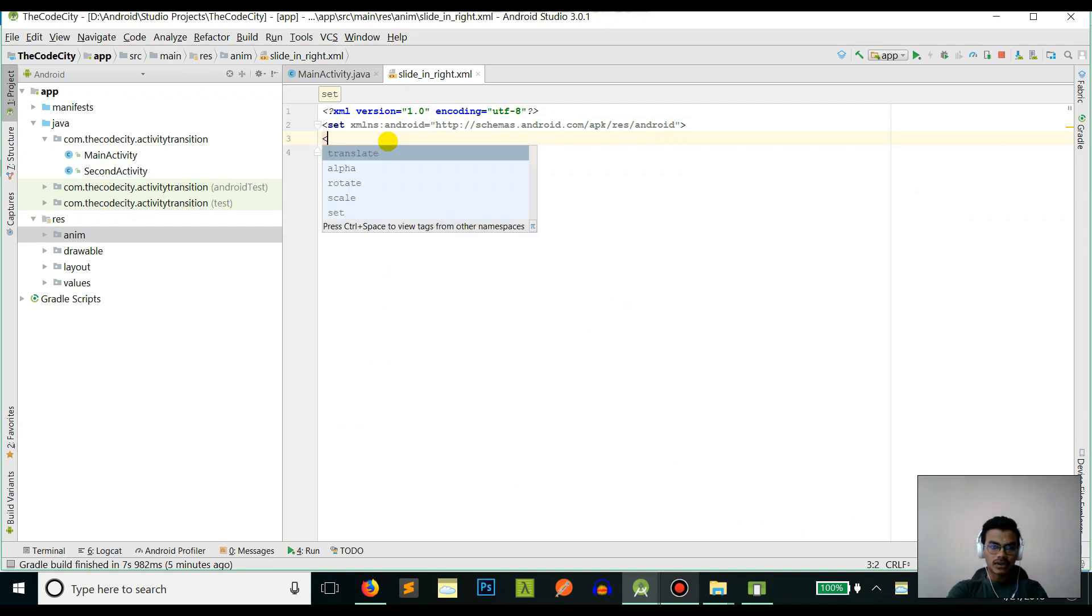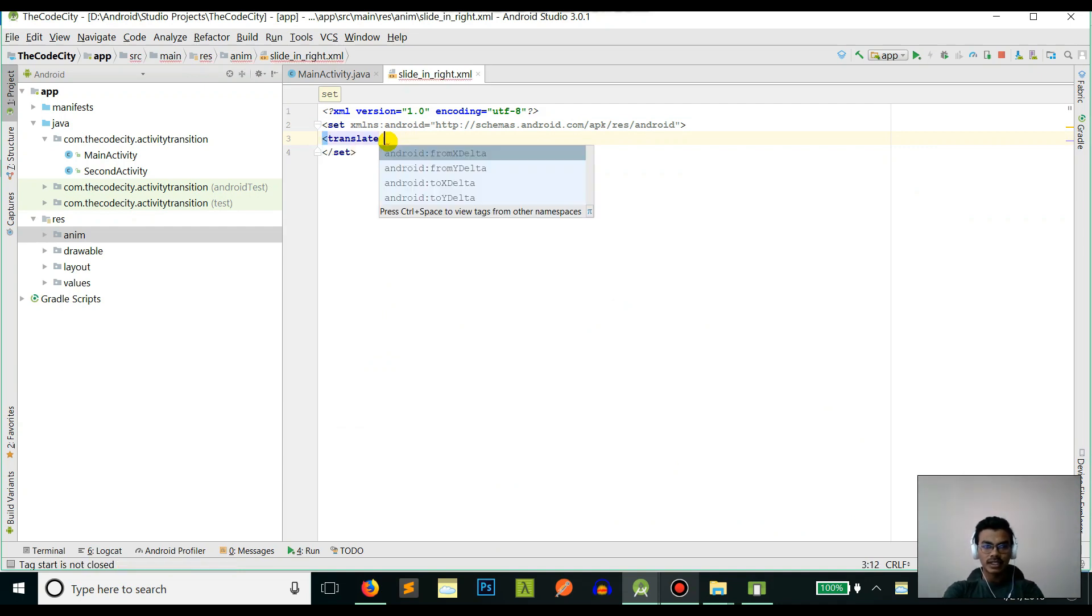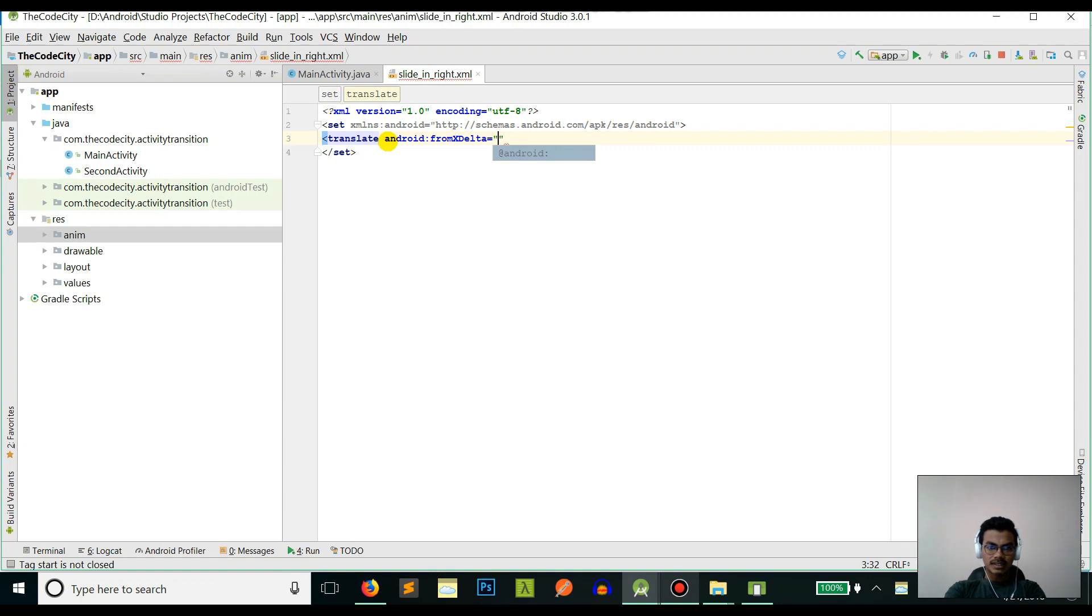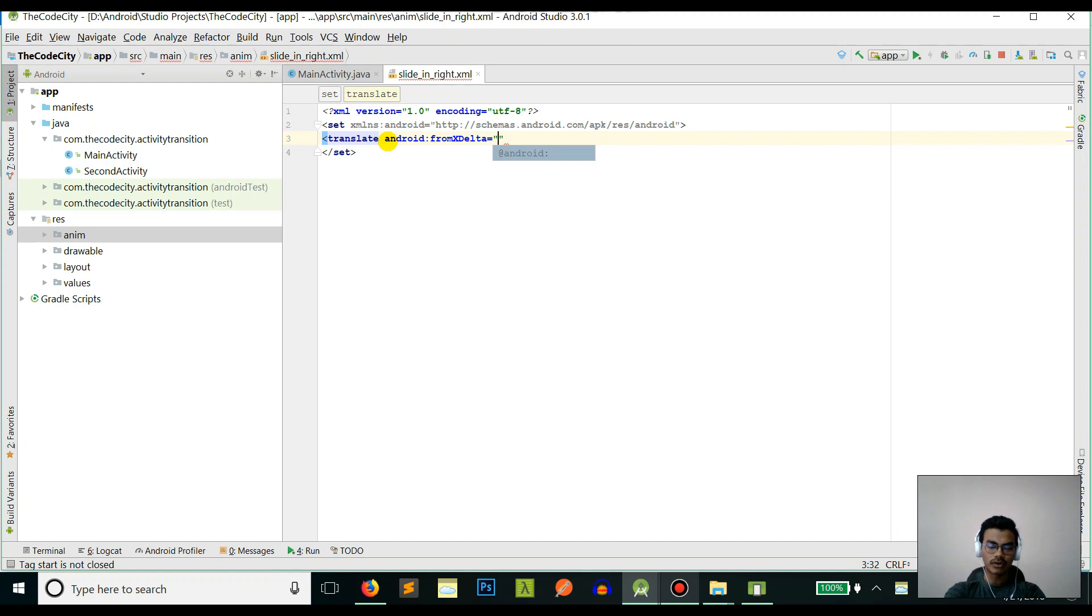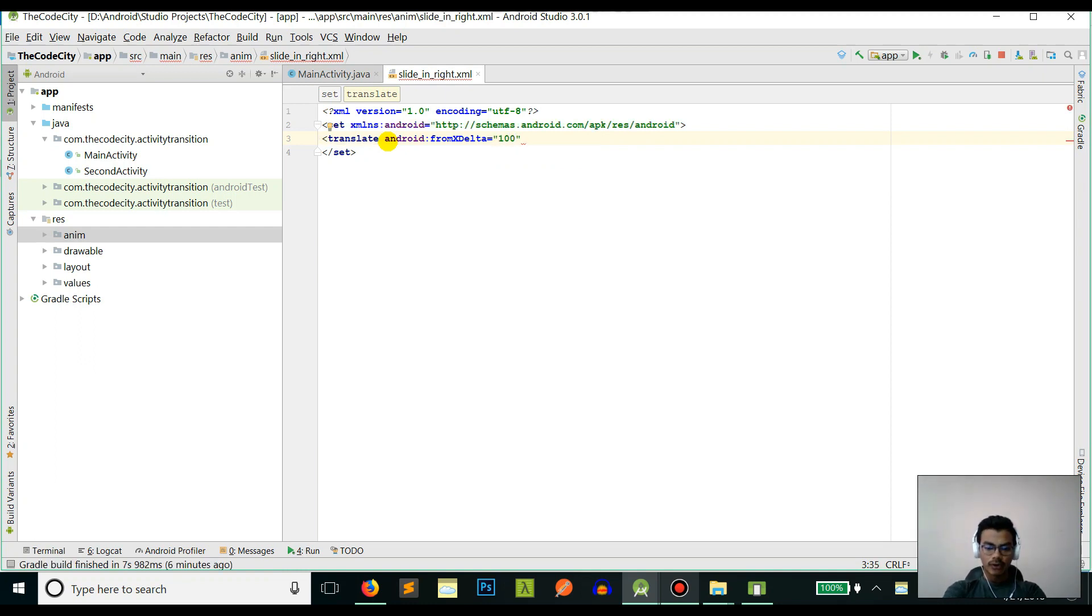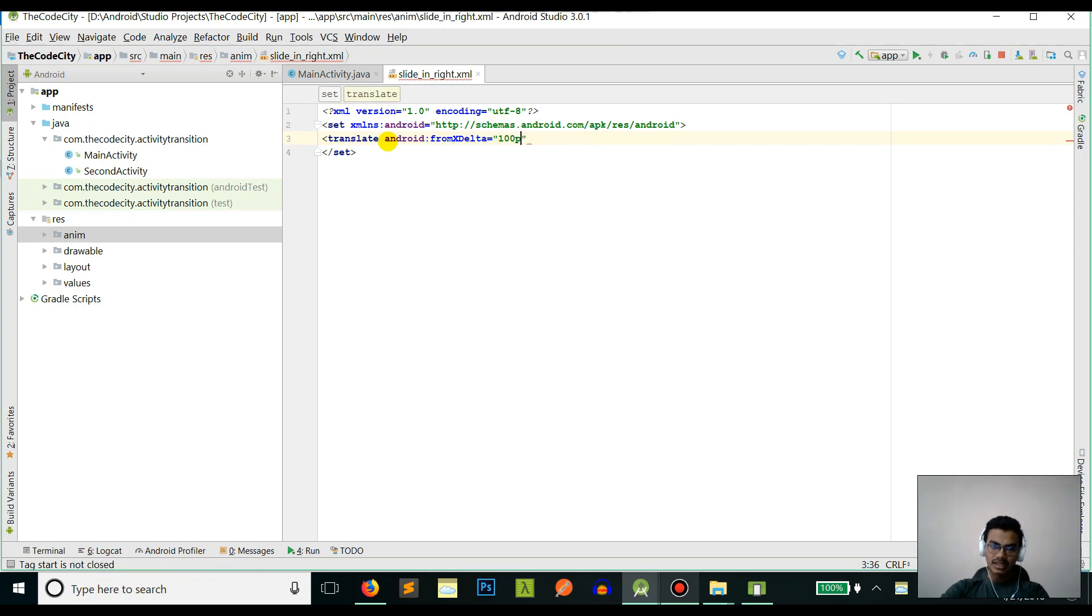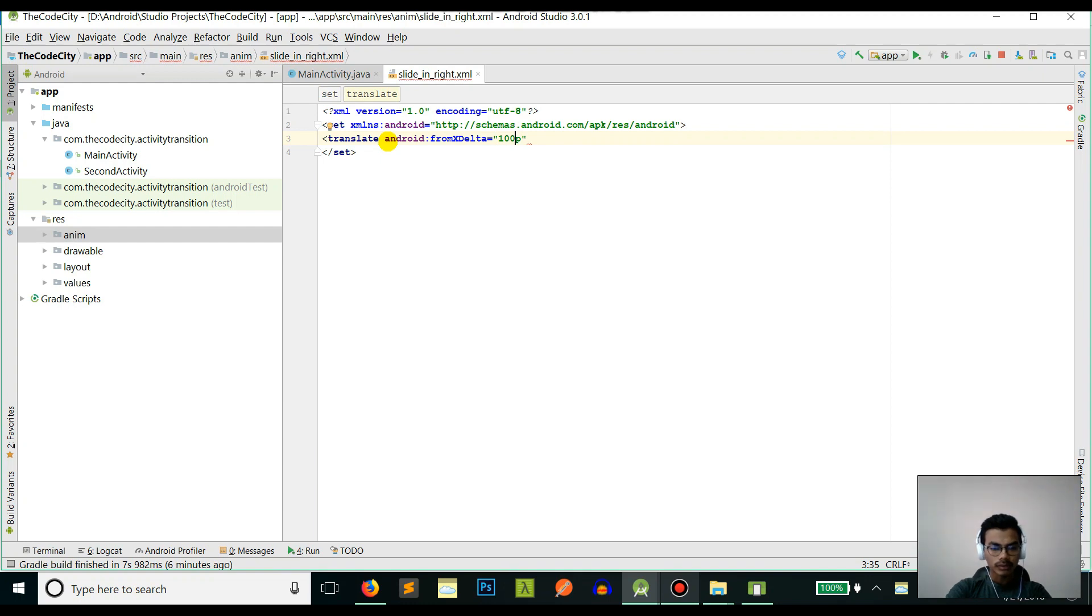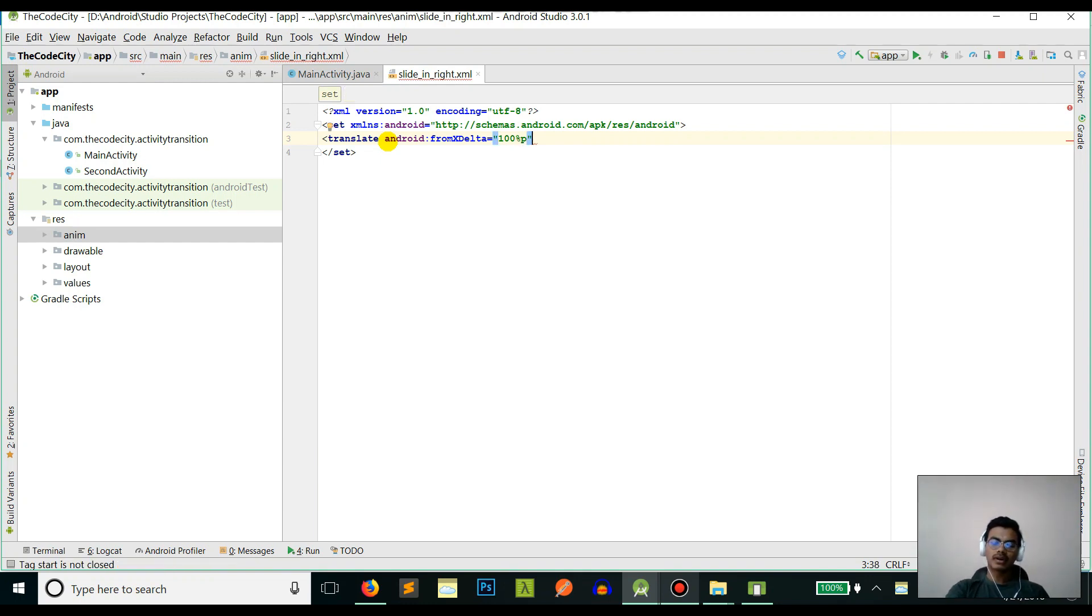Since we are sliding, we are changing the X coordinates, so that is the translate animation. Since this is sliding in from the right, by default the second activity will not be visible. We will be sliding in from 100 percent - you need to define percentage.